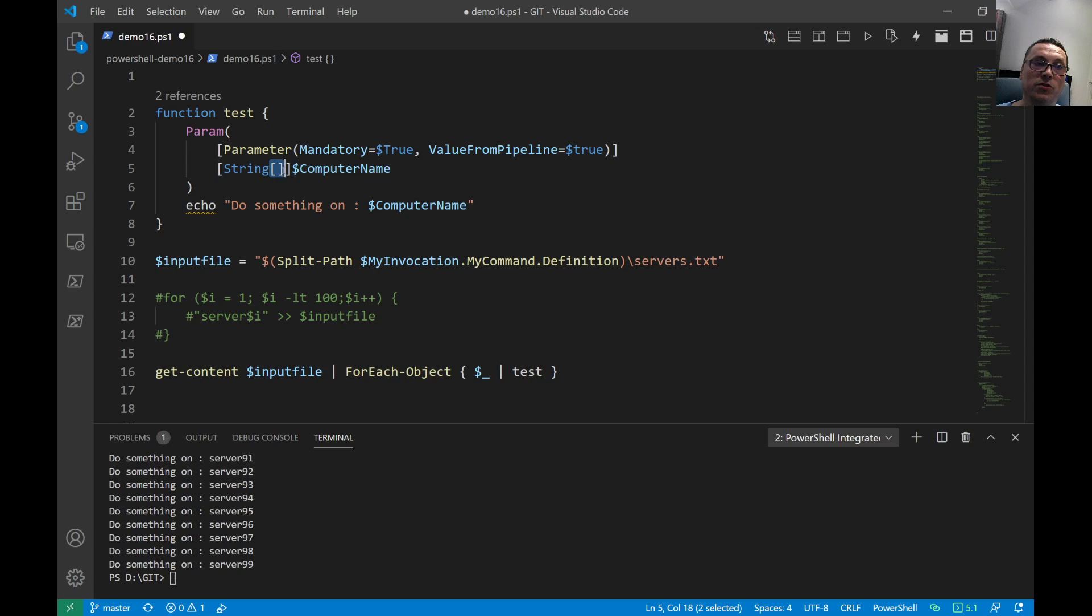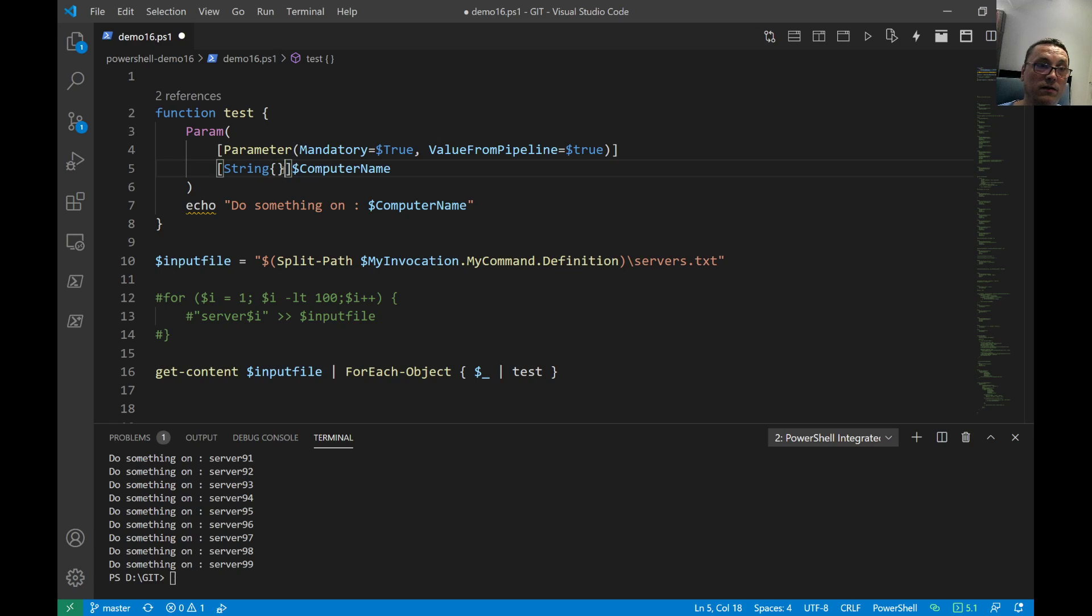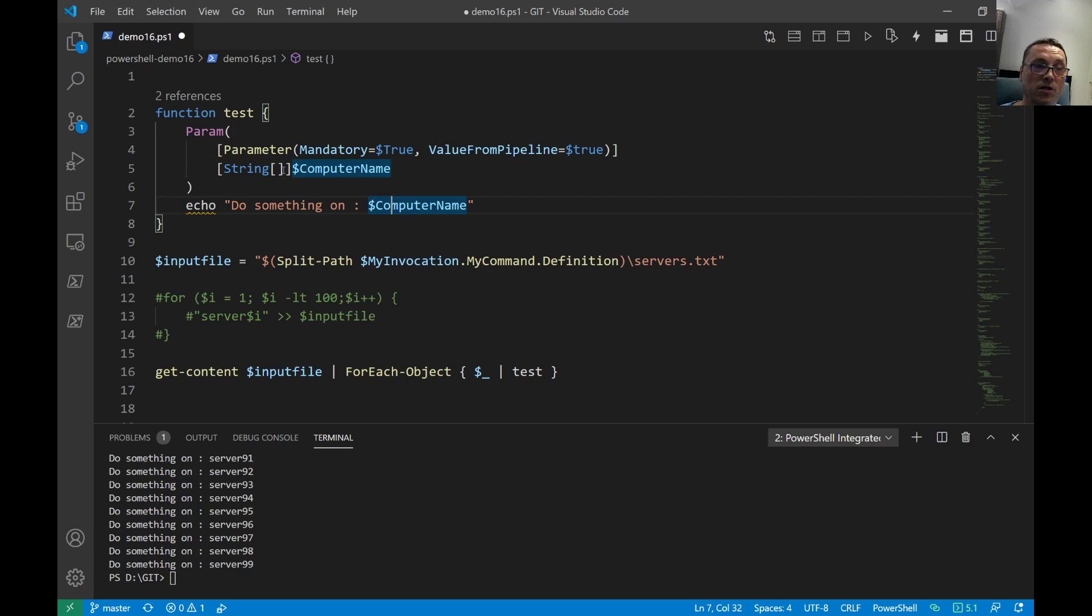So it accepts an input of a computer name or several computer names. You see that's an array of strings, so that means it accepts an array of strings. Now inside of the function we do something on the computer.